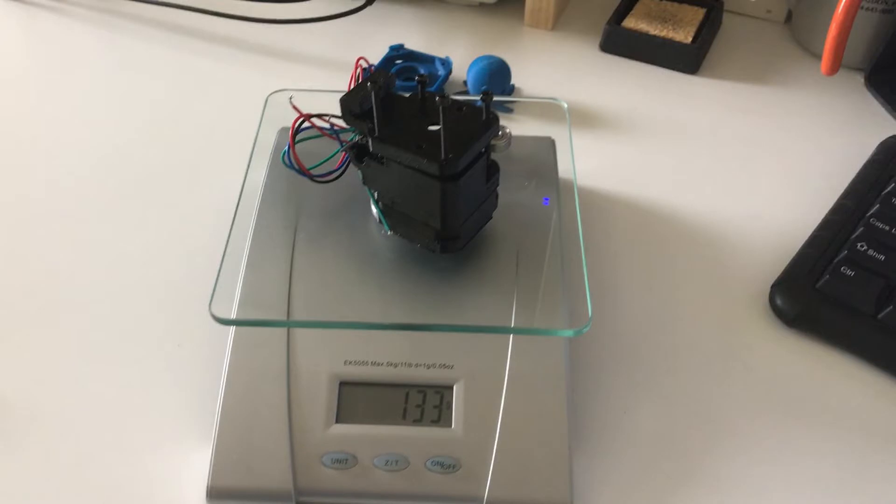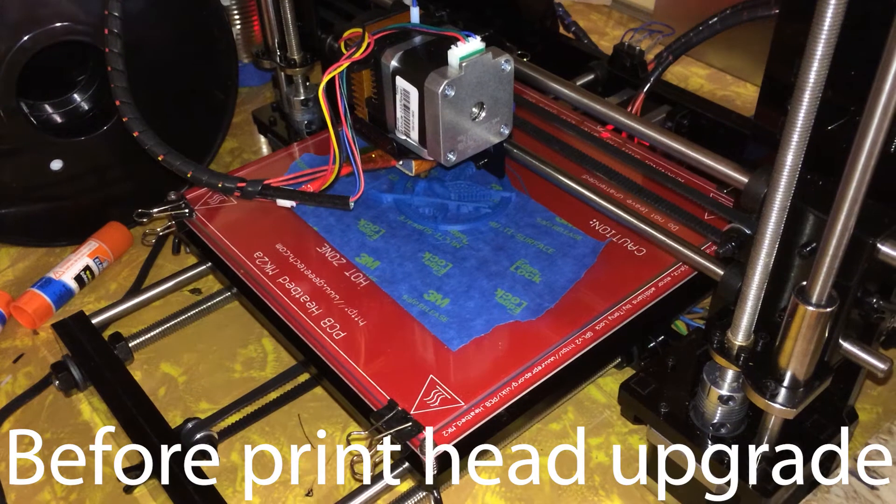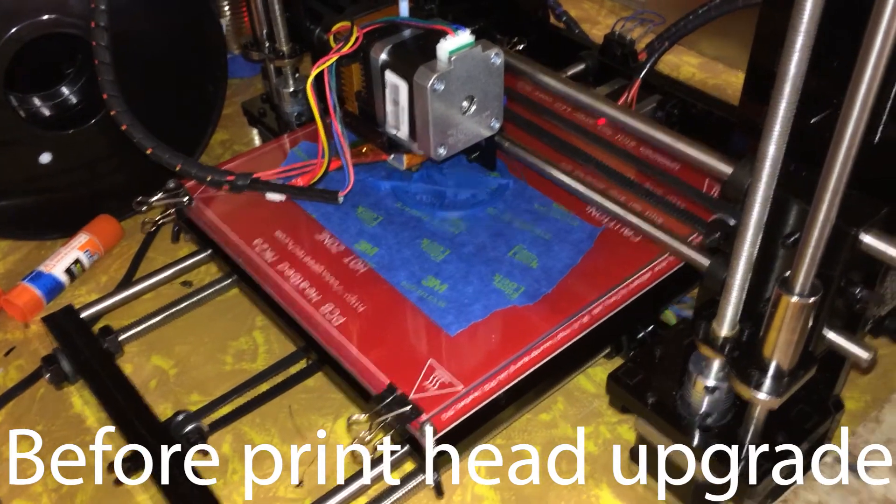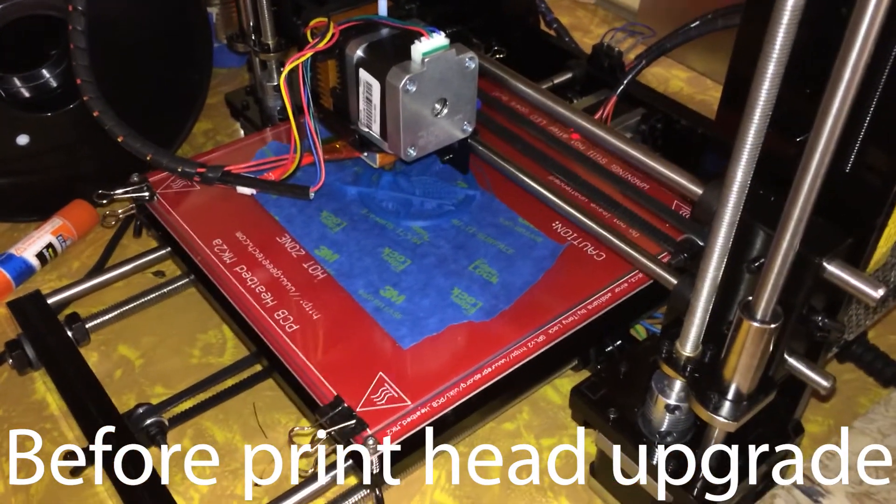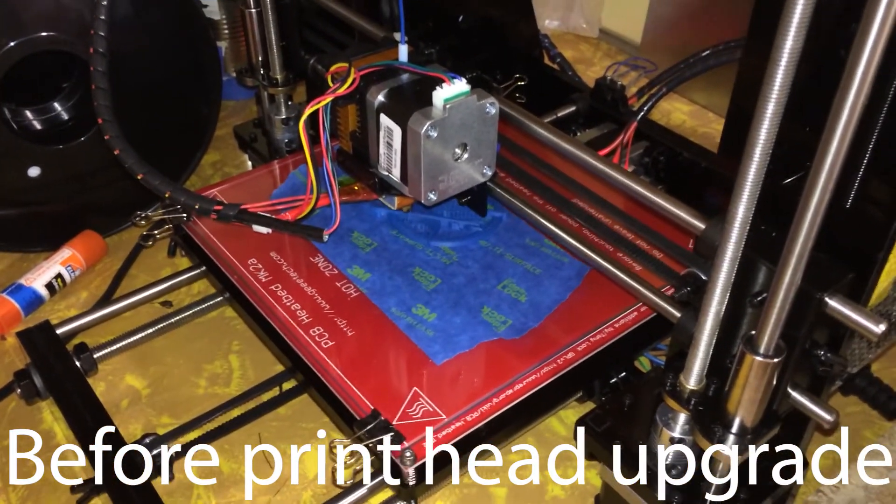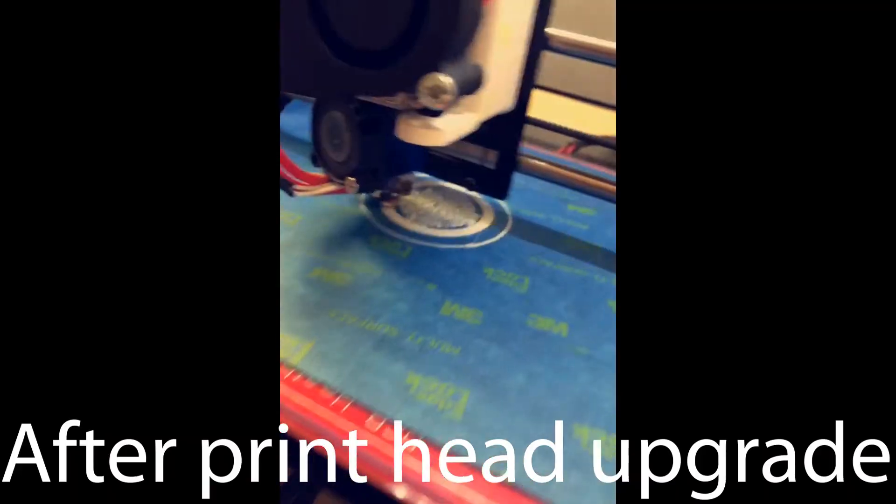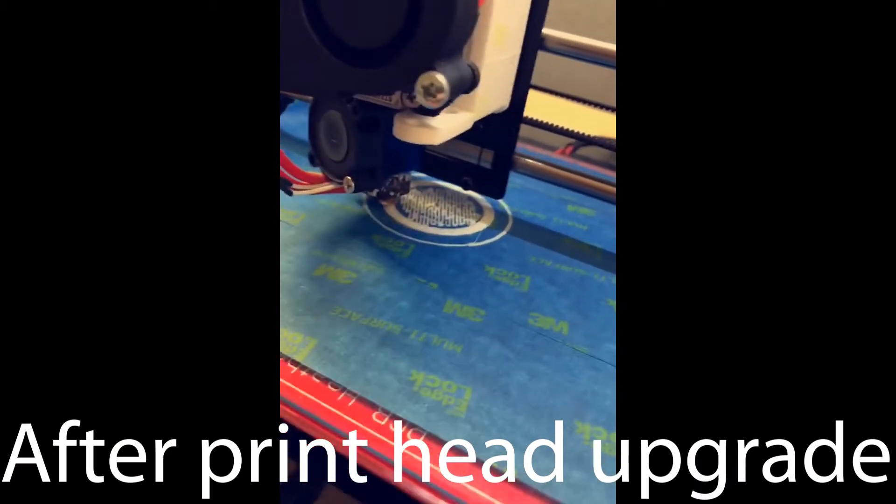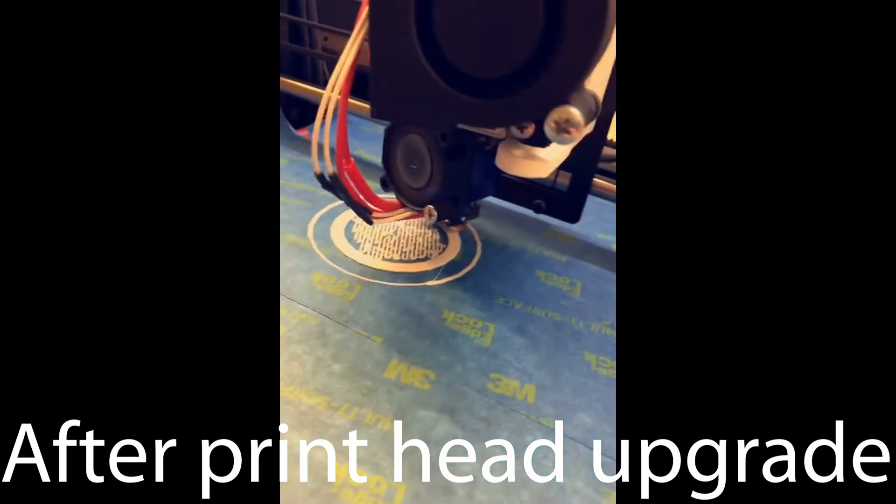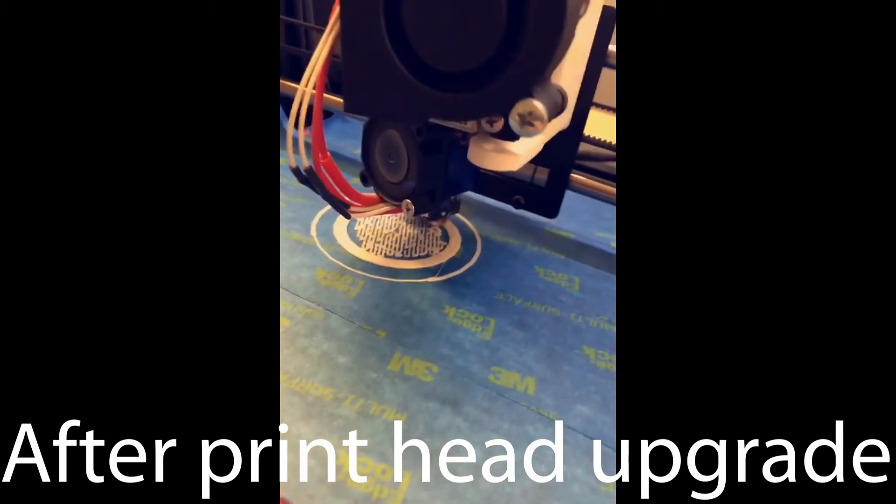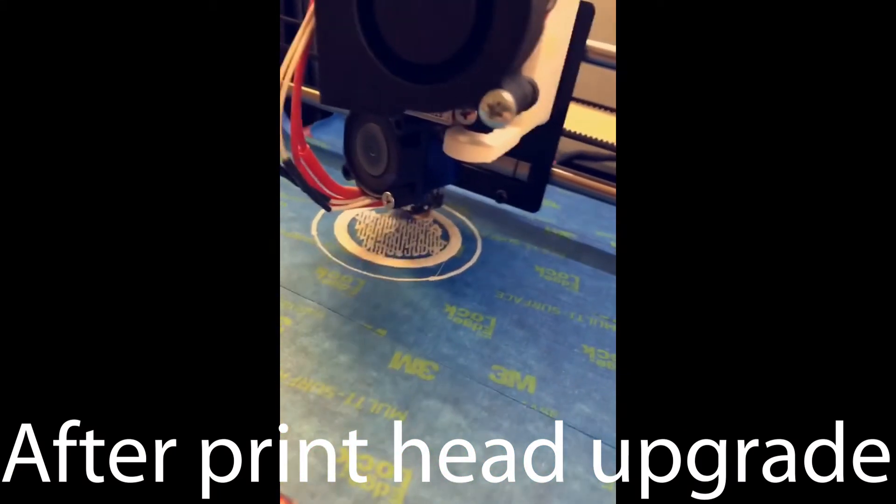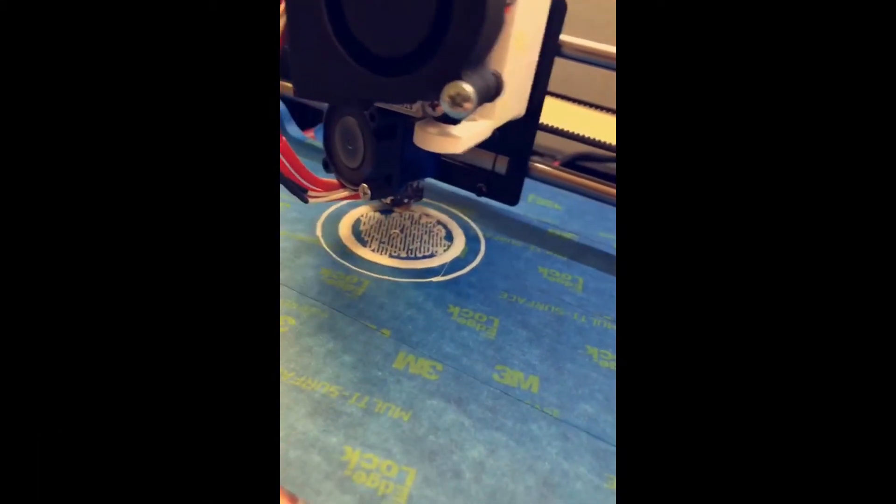The second major consideration is weight. It doesn't matter how much play is in your bearings if your printhead weighs a ton. The lighter the printhead, the faster it will be able to accelerate and decelerate, leading to a greater maximum print speed.